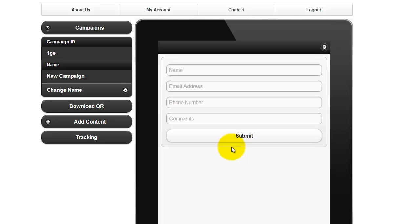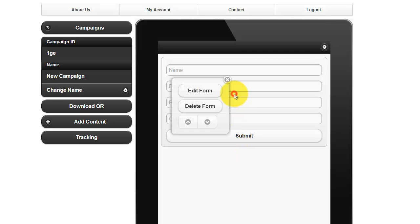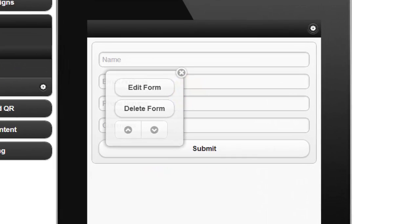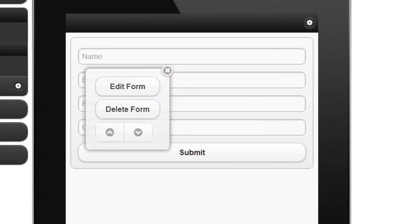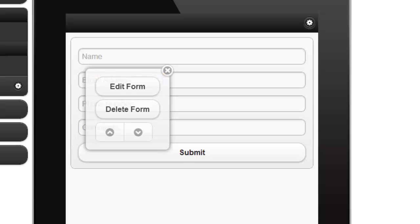To edit or delete a form, simply click on the contact form. Then, from the pop-up menu, you can select Edit Form or Delete Form.